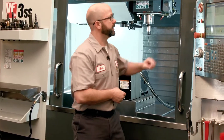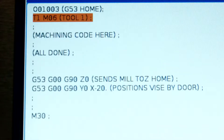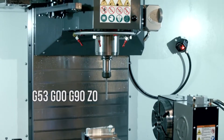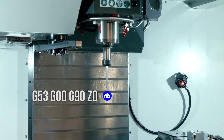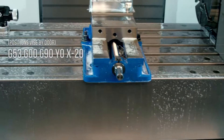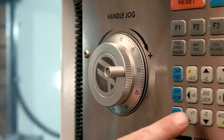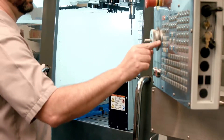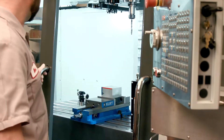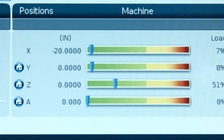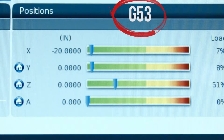We're going to show you how to use the G53 method. I've got the program loaded up right here. In our program, we've called up tool one — T1M6 — and then we do our machining. So the machining is all done. G53, G0, G90, Z0 — that sends our Z all the way to our home position. Now that the tool is out of the way, we command G53, G0, G90, Y0, X-20. I knew I wanted to position the table to G53 Y0, X-20 because I had jogged the table where I wanted it and then looked at my machine position screen and recorded the values. Our machine position is our G53, always.